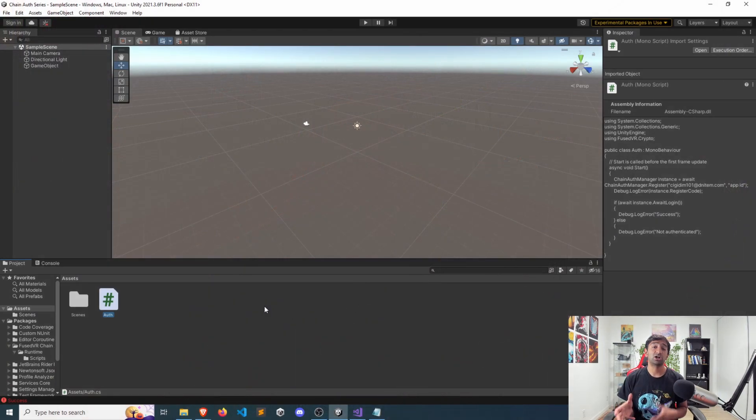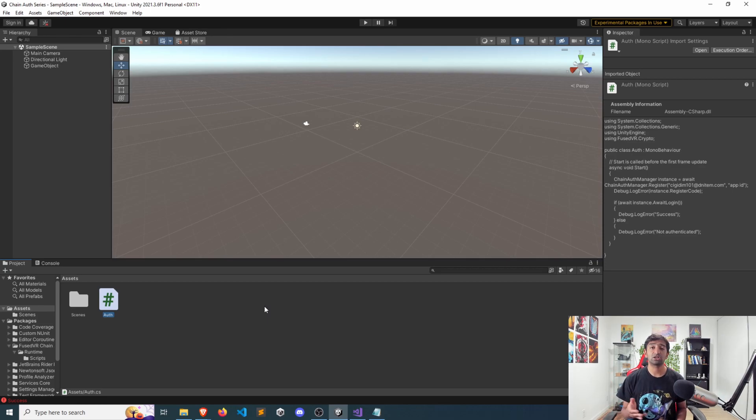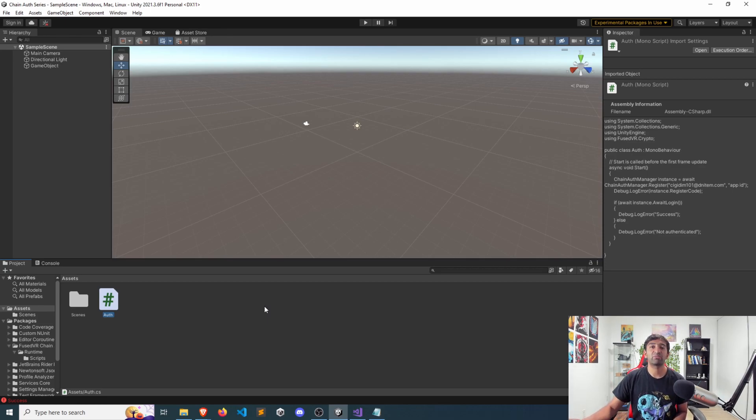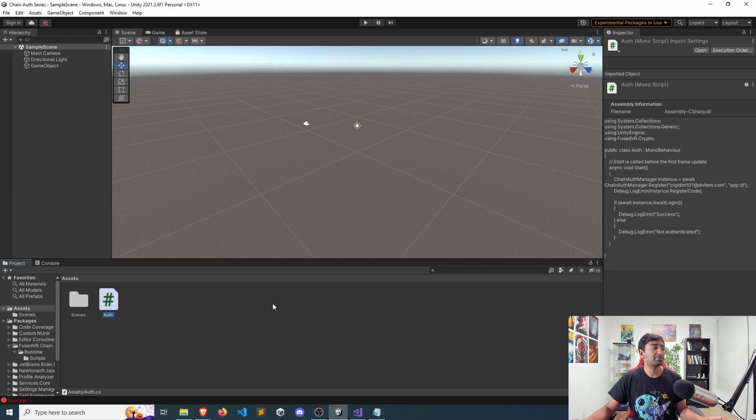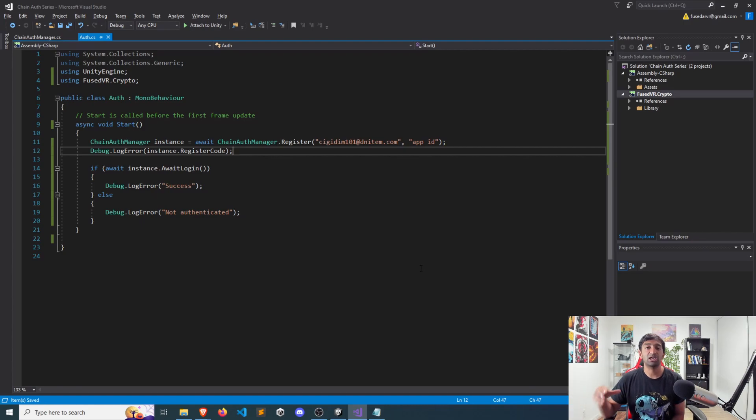We'll be starting from where we left off in the email login video, so if you want to get yourself up to speed following along, go ahead and watch that previous video. But for the purposes of this, I want to go ahead and let's take a look at the script and then we'll talk about the bearer token.